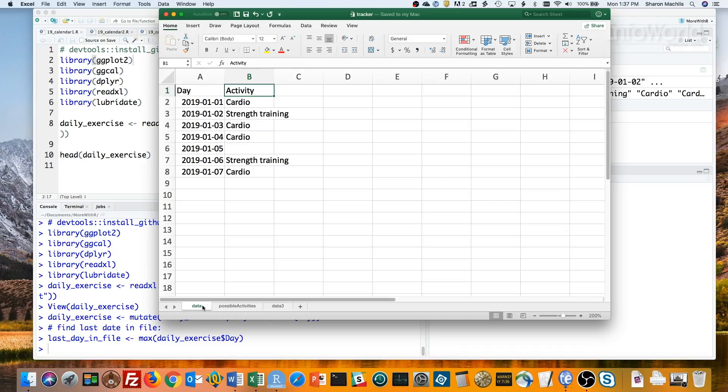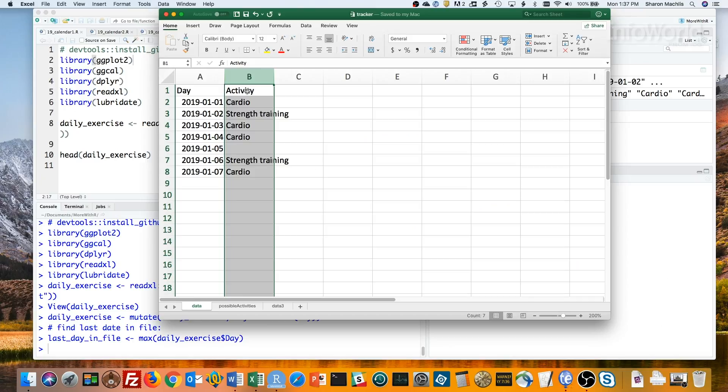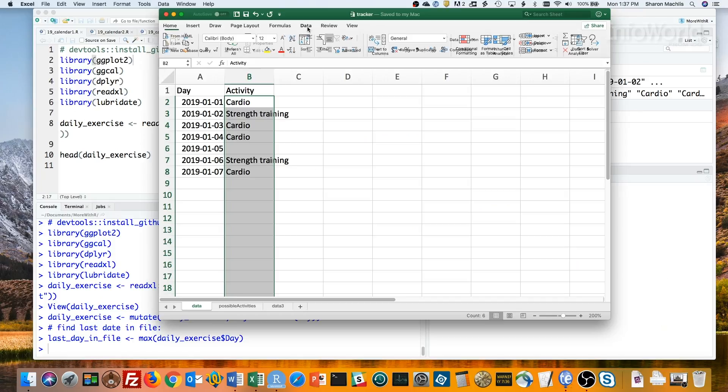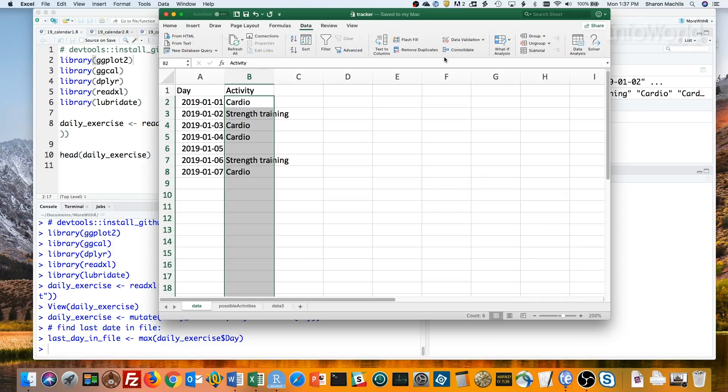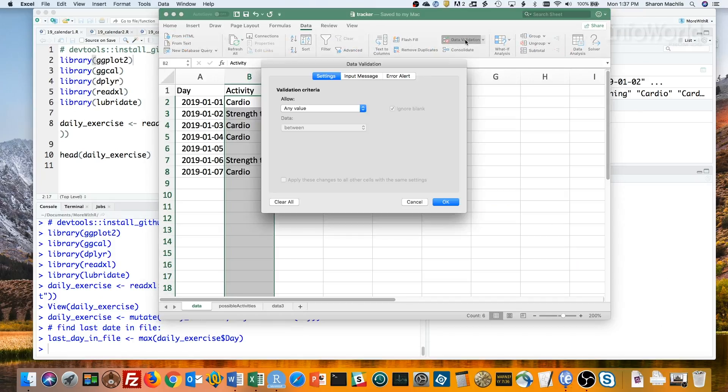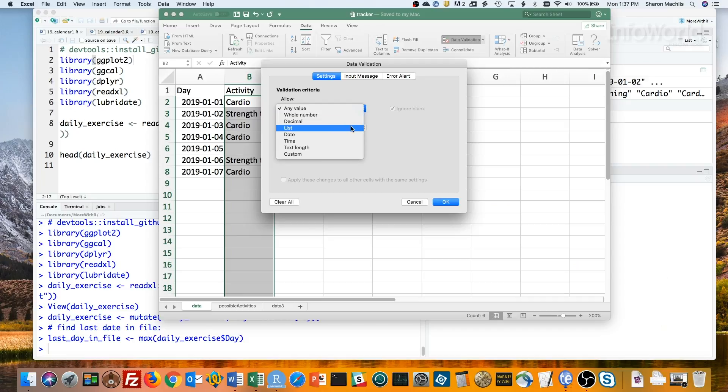Next, I'll select the cells where I want to restrict data entry, in this case the whole activity row except for the header. I'll click on the row and deselect just the header cell. Then I'll choose data validation in the Excel data ribbon and select list instead of any value.